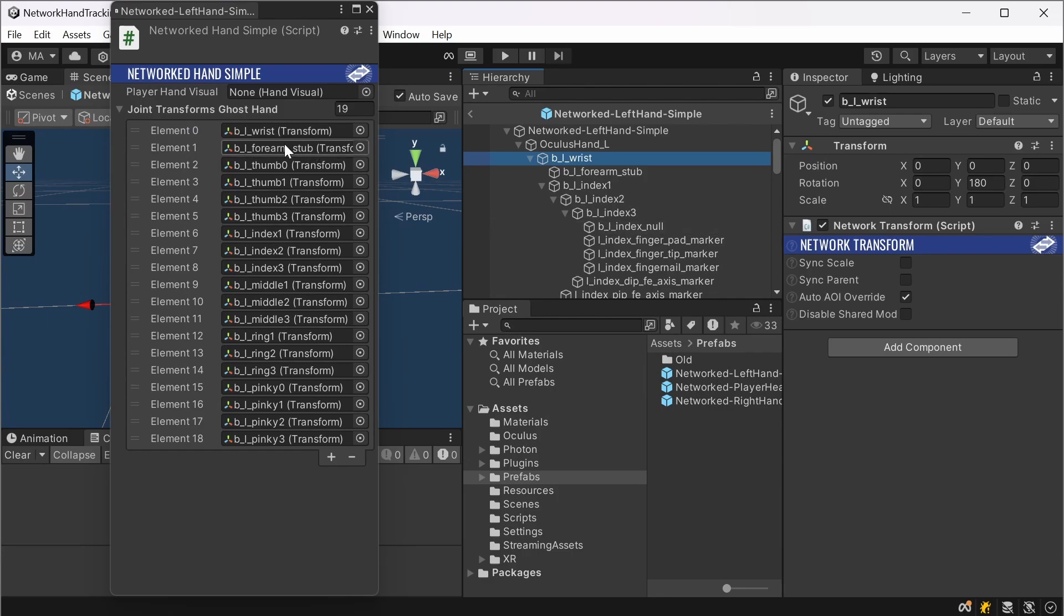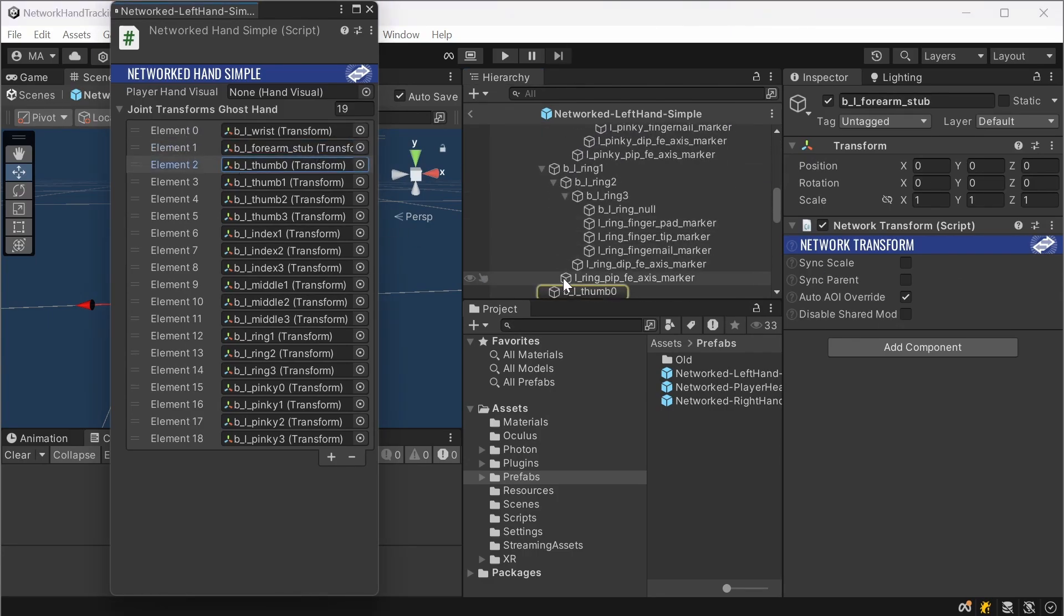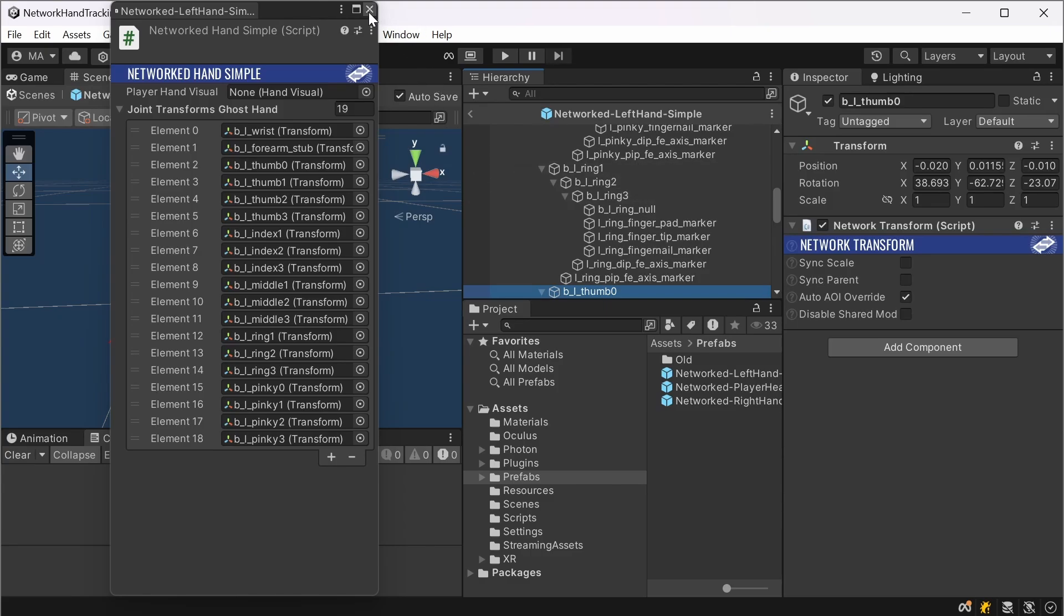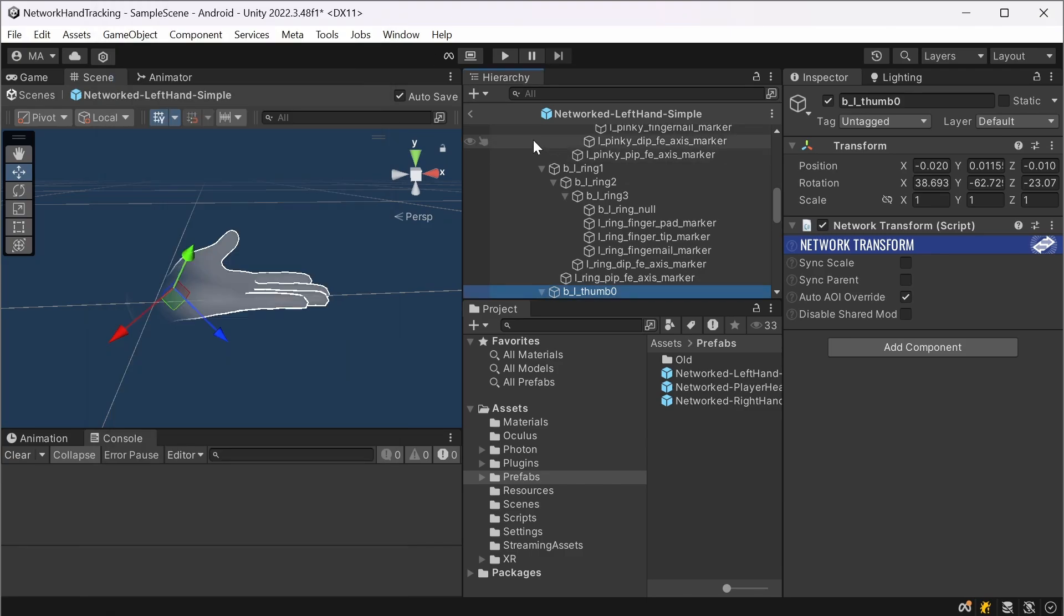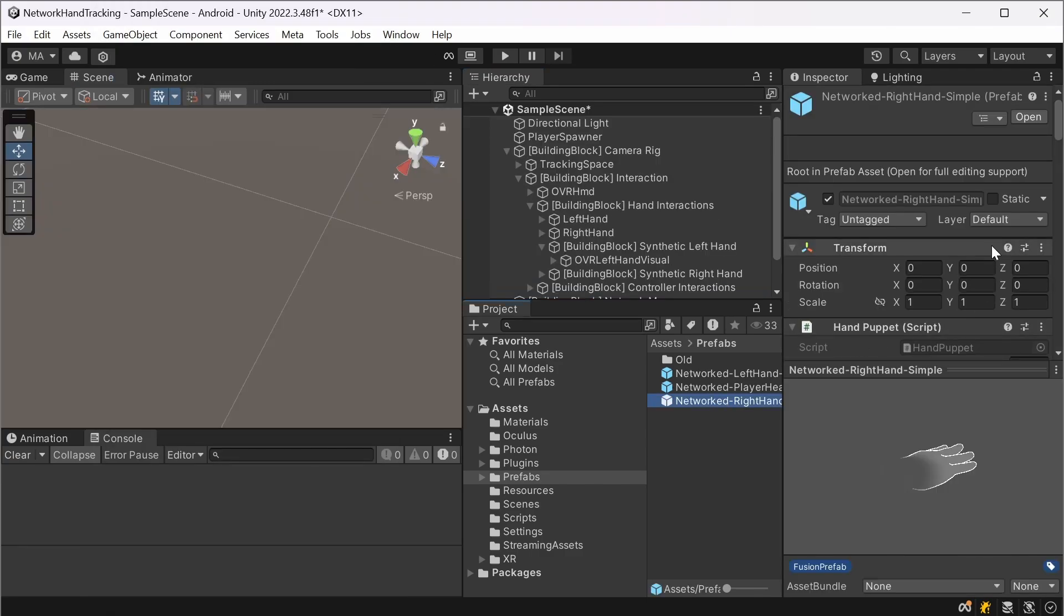The property window will open. You can just go here, add a networked transform, go here, add a networked transform. Add a networked transform here and so on. You can also automate this process, but for the sake of this tutorial I tried to make it as simple as possible.